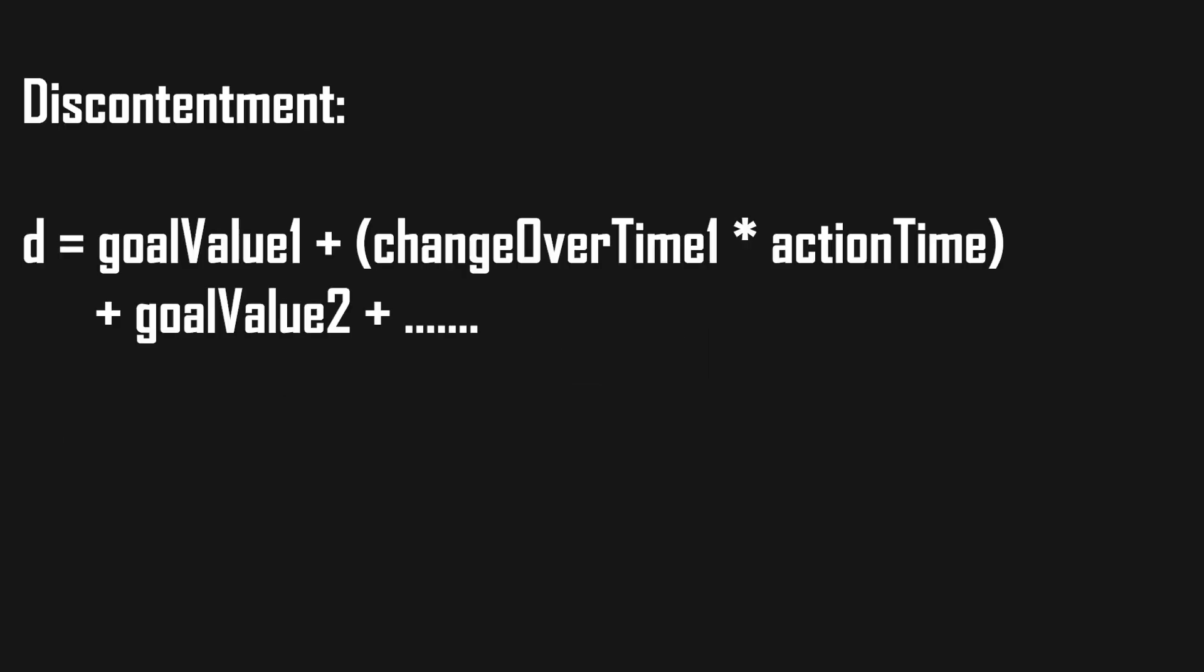Then when calculating the discontentment, we can add the goal change over time, multiply it by the action time, and add that to the insistence of each goal and subsequently get the new discontentment.